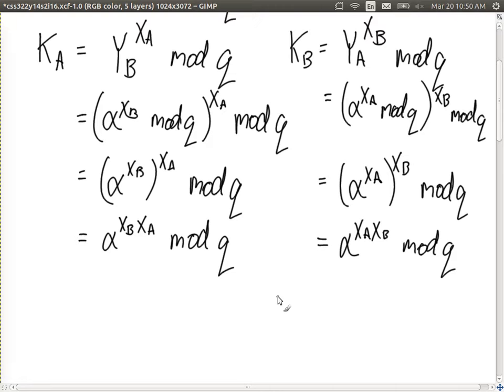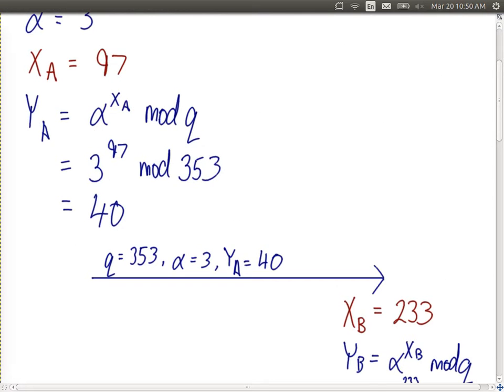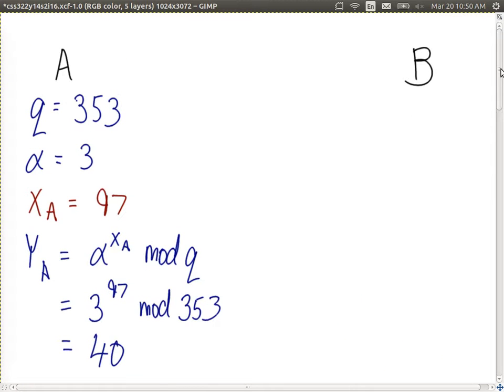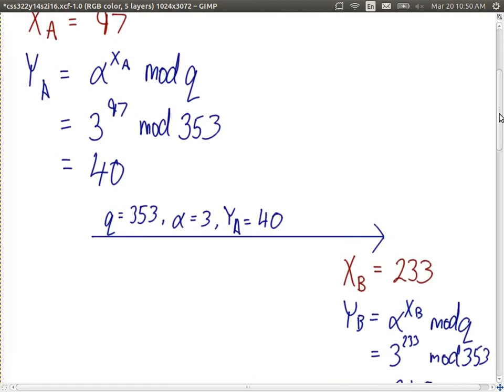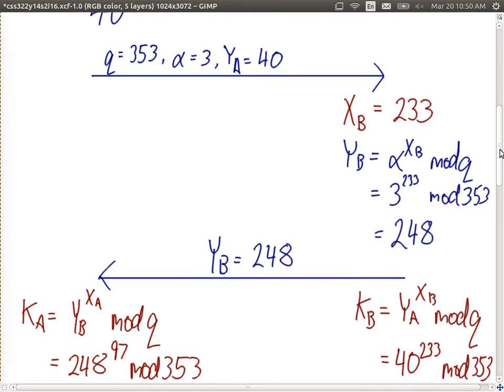Now let's look at what the attacker can do. Given what the attacker knows, how can they find the secret? It's all about keeping k secret. The attacker knows the algorithm and all those equations. In this example they know q, alpha, ya, and yb — but they don't know xa or xb, which are kept private. So given what they know, let's see the steps the attacker needs to take to find the secret.